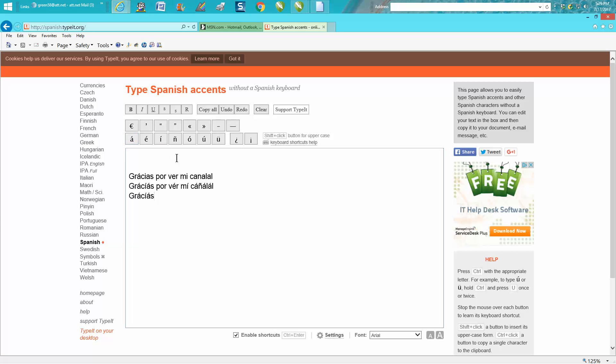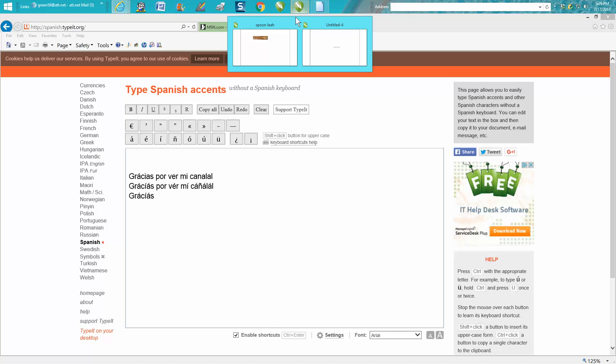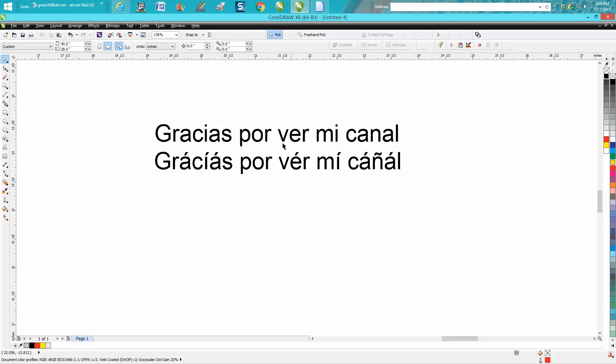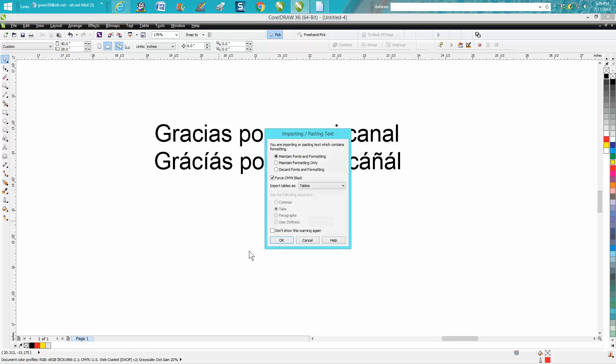Then all you have to do - you can even change it to Arial inside this thing - copy it, go back to your CorelDraw, paste, and just hit okay to maintain.